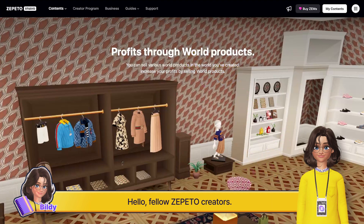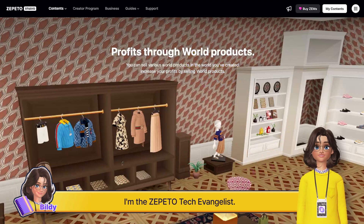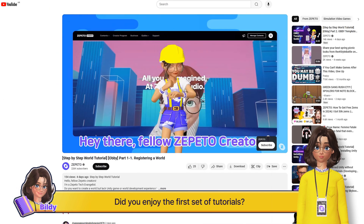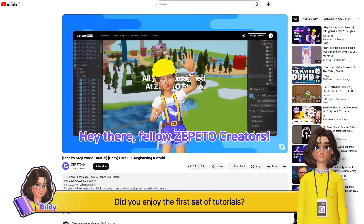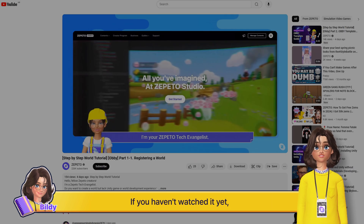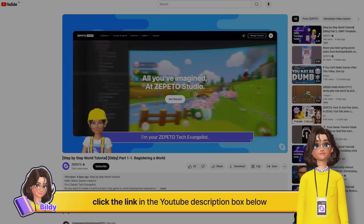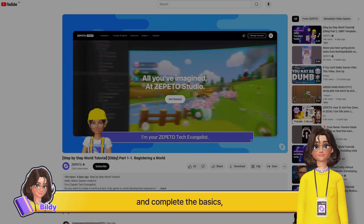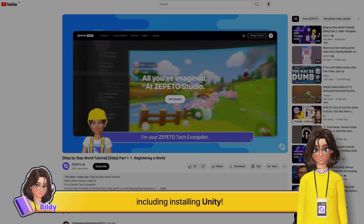Hello fellow Zeppetto Creators, I'm the Zeppetto Tech Evangelist. Did you enjoy the first set of tutorials? If you haven't watched it yet, click the link in the YouTube description box below and complete the basics, including installing Unity.